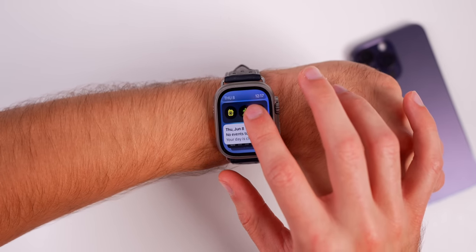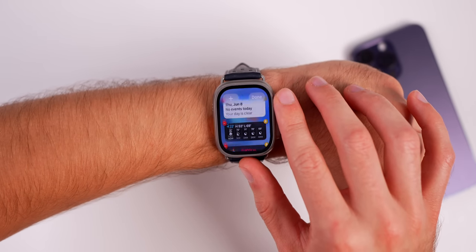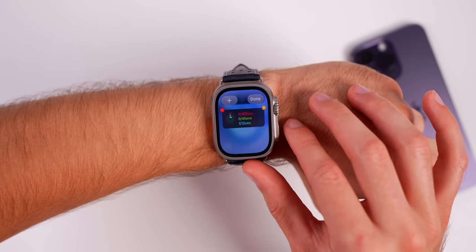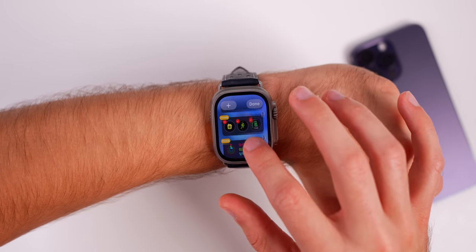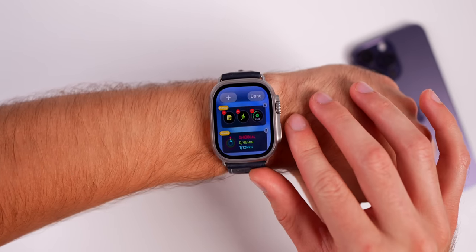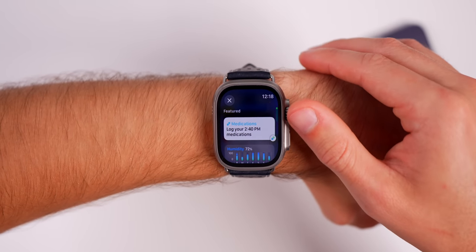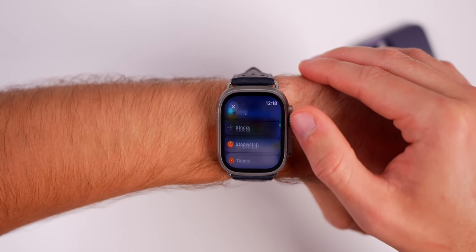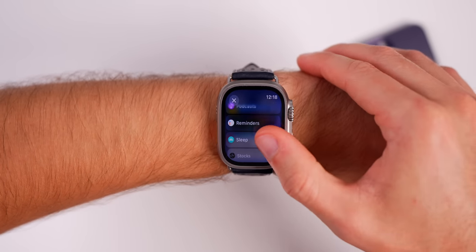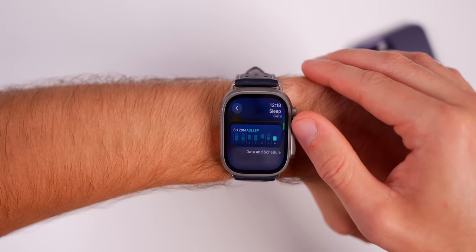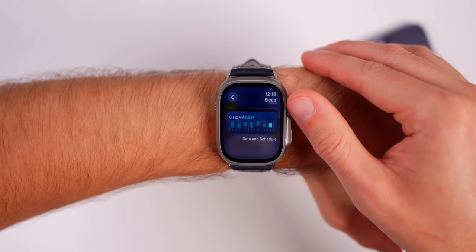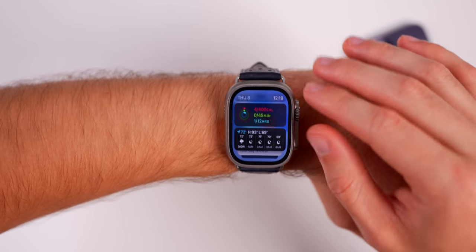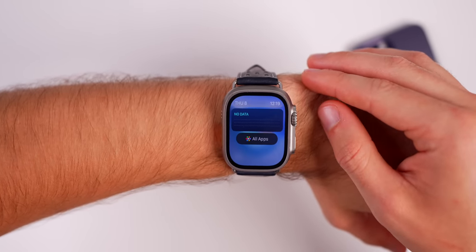If you tap and hold on one of the widgets you go into edit mode where you can remove and add different widgets, and also pin certain ones to the top. For example, if I wanted to pin my activity I'll just tap the pin icon and it goes to the top — you can have multiples pinned. Tap the plus icon and you'll see featured widgets up top. You can tap on a sleep widget and choose different types, like your schedule or the previous night's data, then tap done.